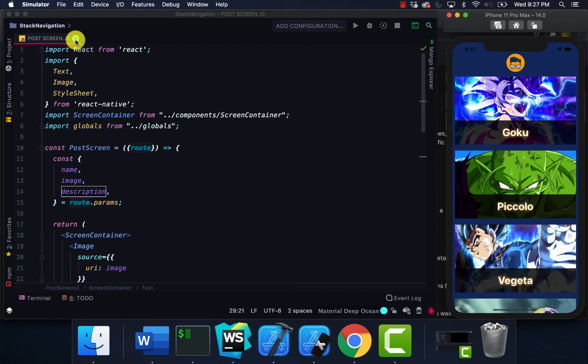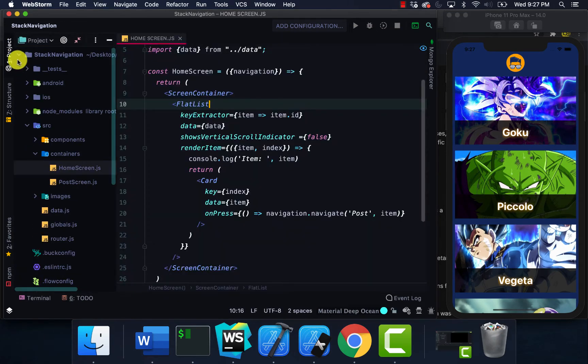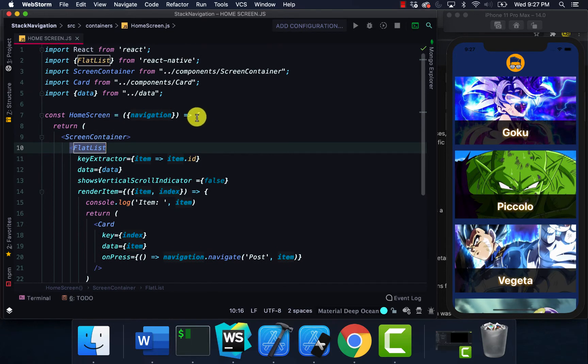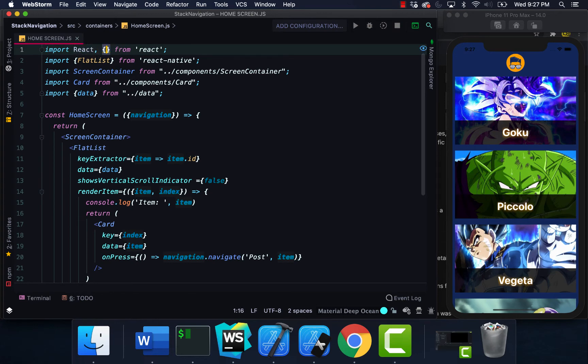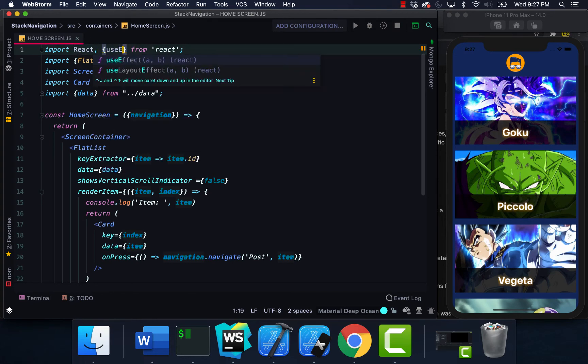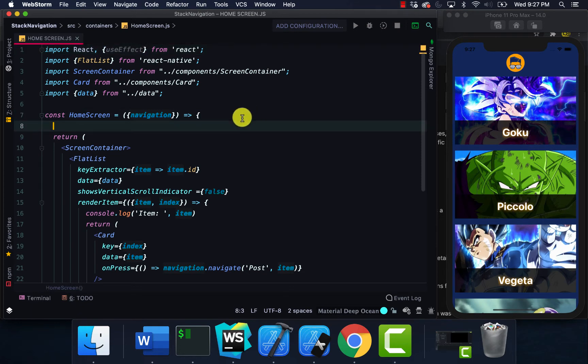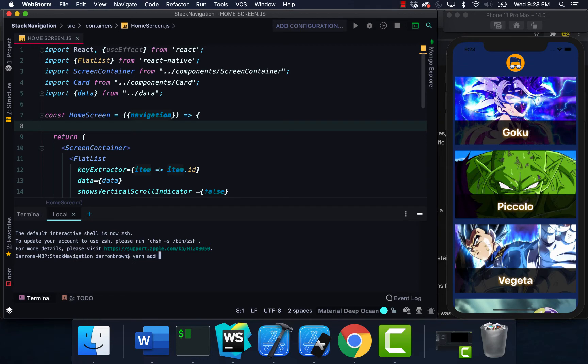You can see we already have navigation. I'm going to import useEffect. I'm also going to install, make sure you type this in - yarn add axios.